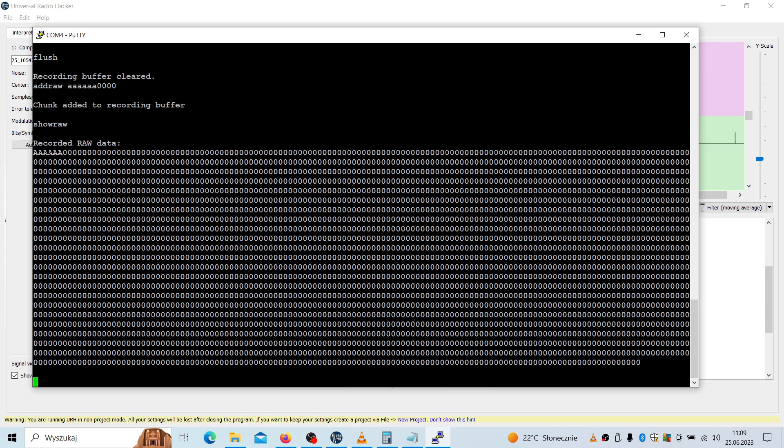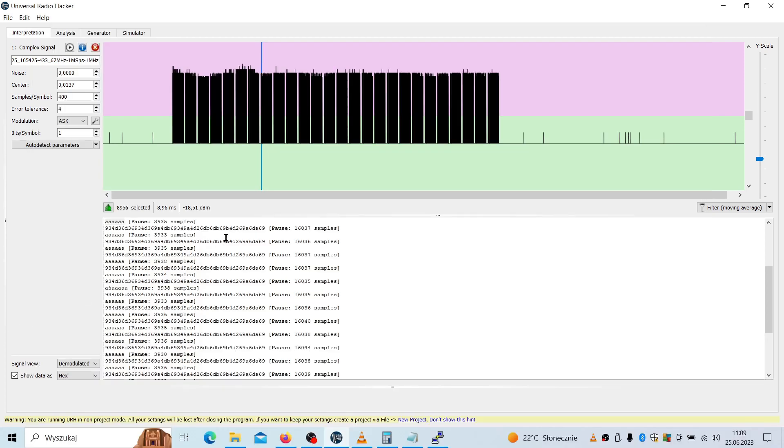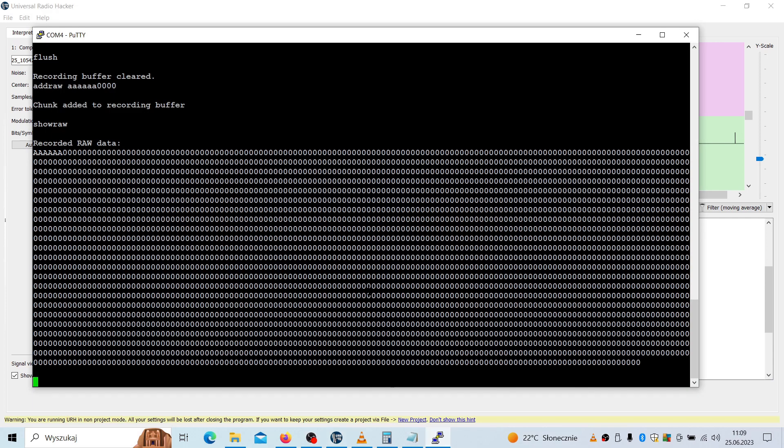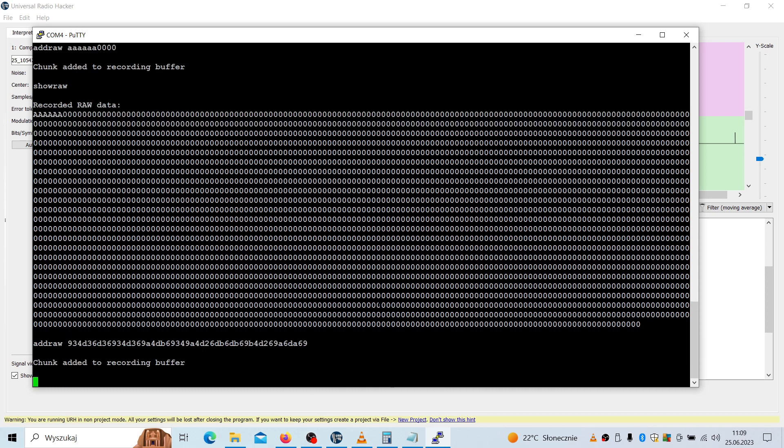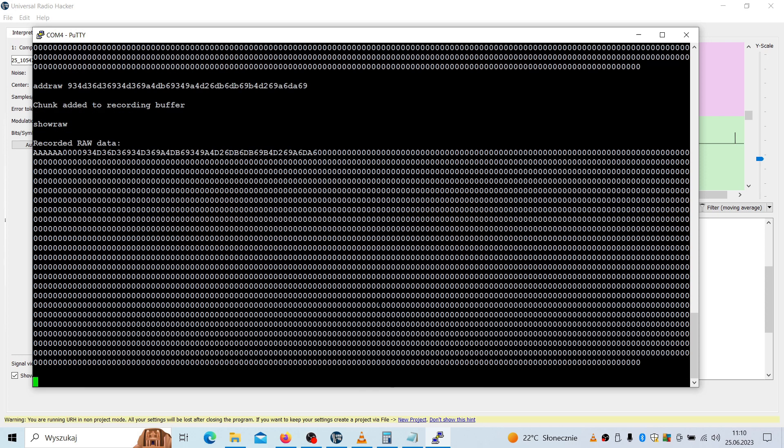You can see these are all data. And now we have to add the other payload. So copy and paste, ctrl C, ctrl V. And now let's see if it has been added or not. Show row.